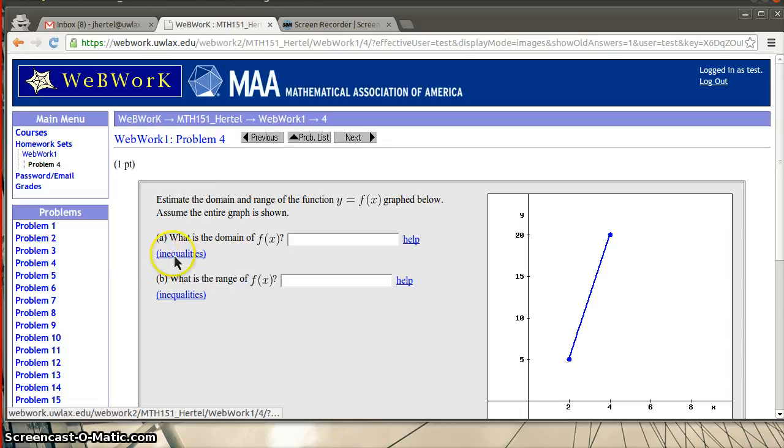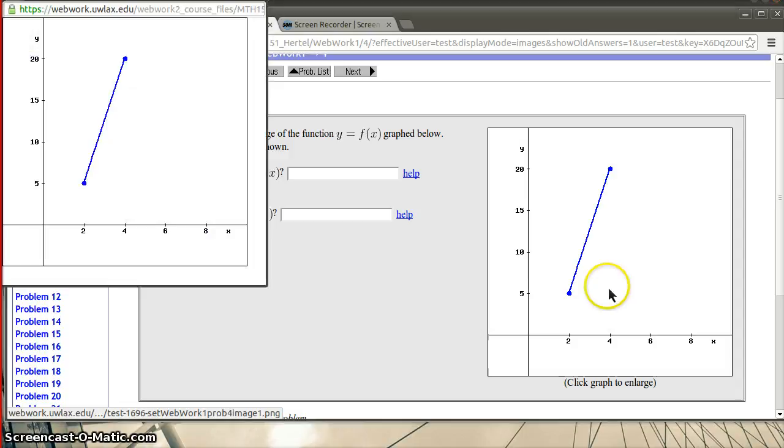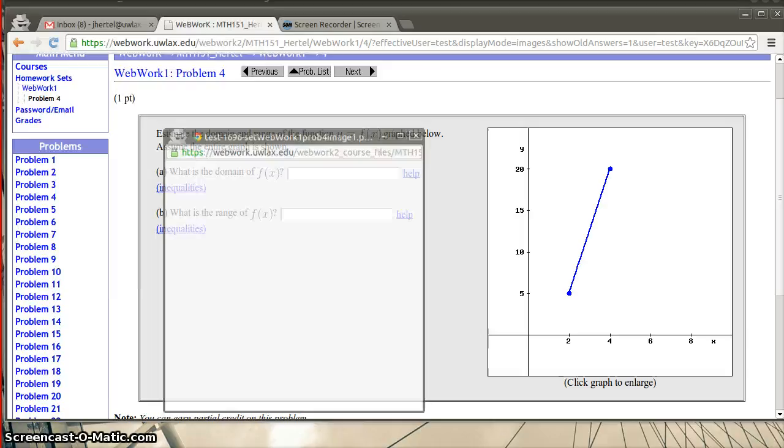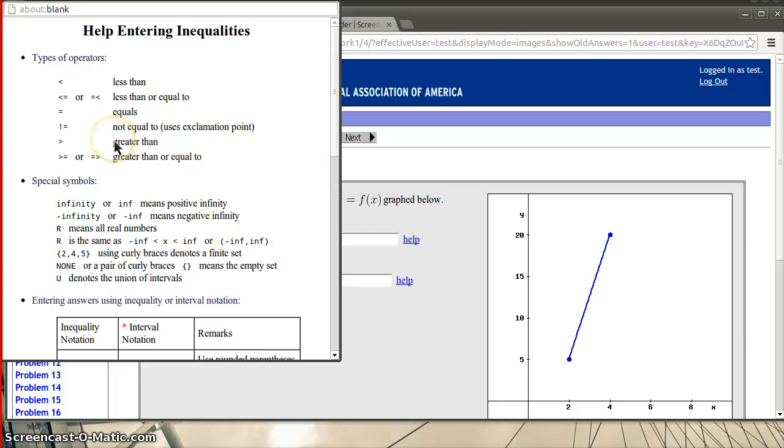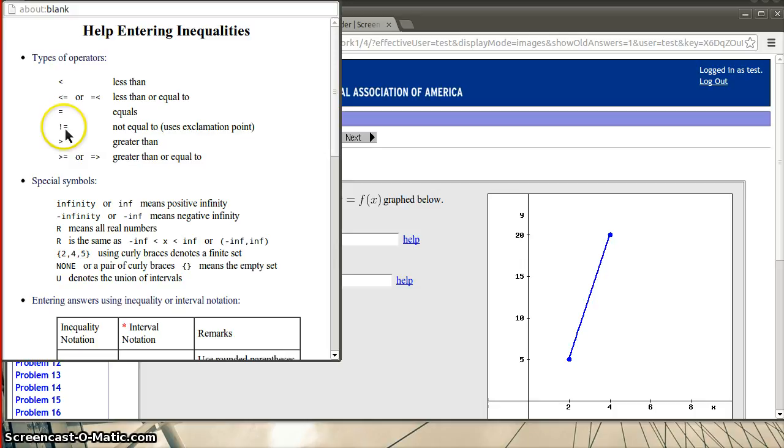It has a graph and it says, notice it says click to enlarge. So you can click on that and it will pop this little graph out that you can drag around and make bigger. But it's also a fill in the blank. So what is the domain of F? It gives you a little sort of thing on equalities if you want to know how to input equalities. One thing you might not be used to is that so less than or equal can be written like that with a less than sign and equal to. If you wanted to say does not equal, you use an exclamation point and an equal sign.